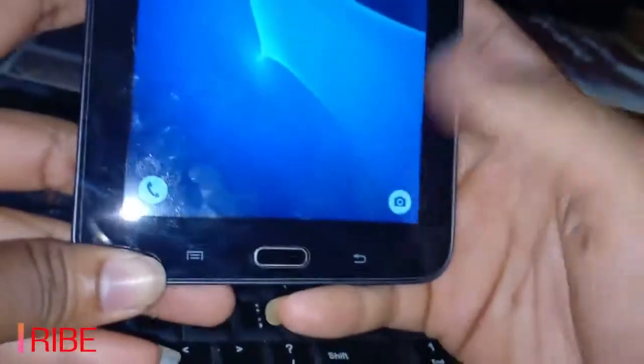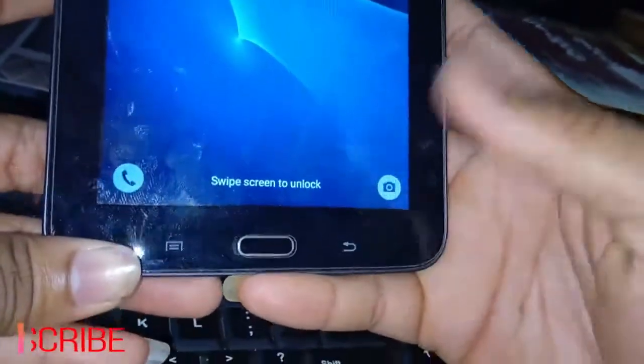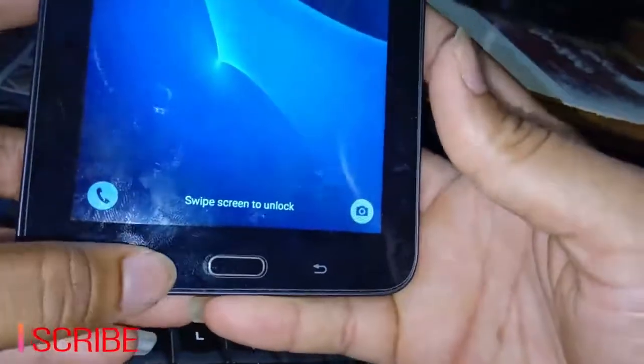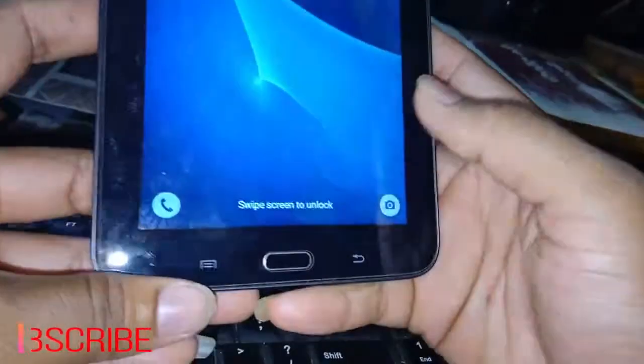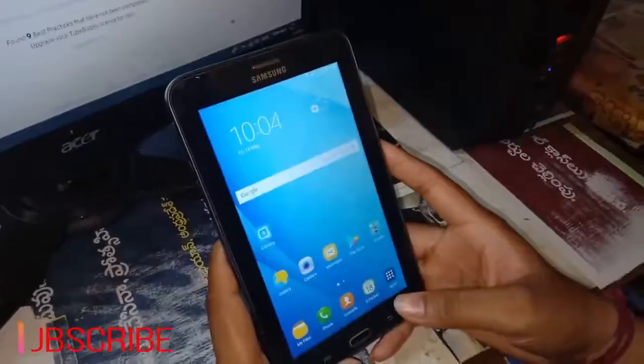You can use phone calls and you can use the internet. This is the overview. This is the home button and the back button. This is the tablet.